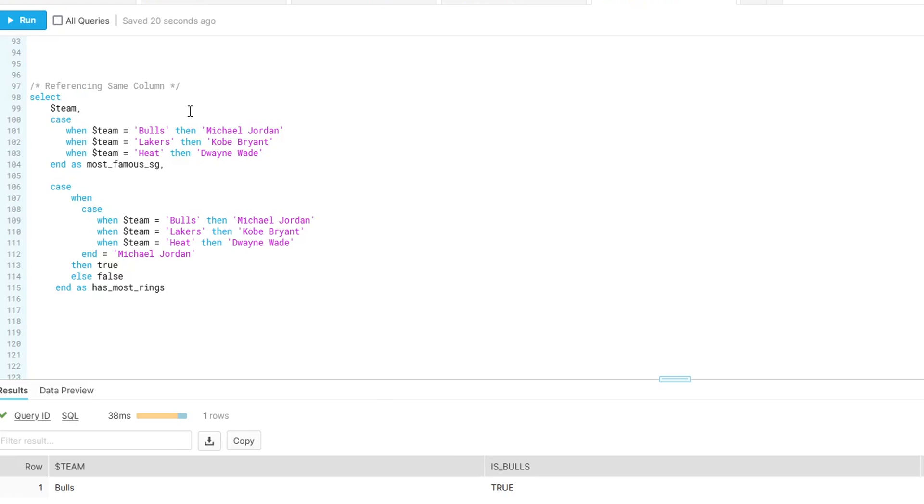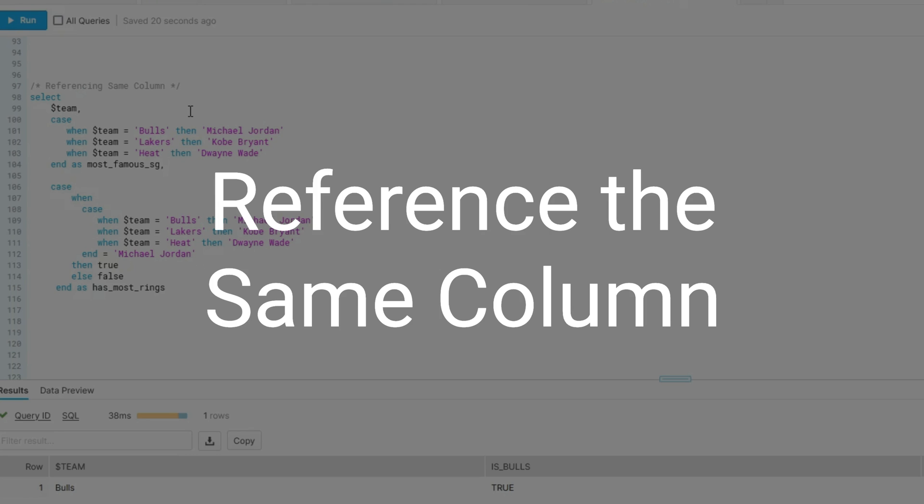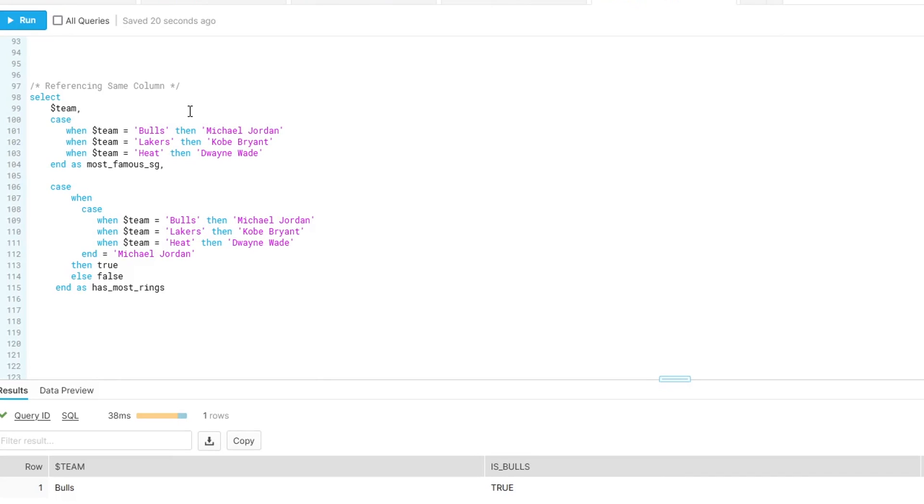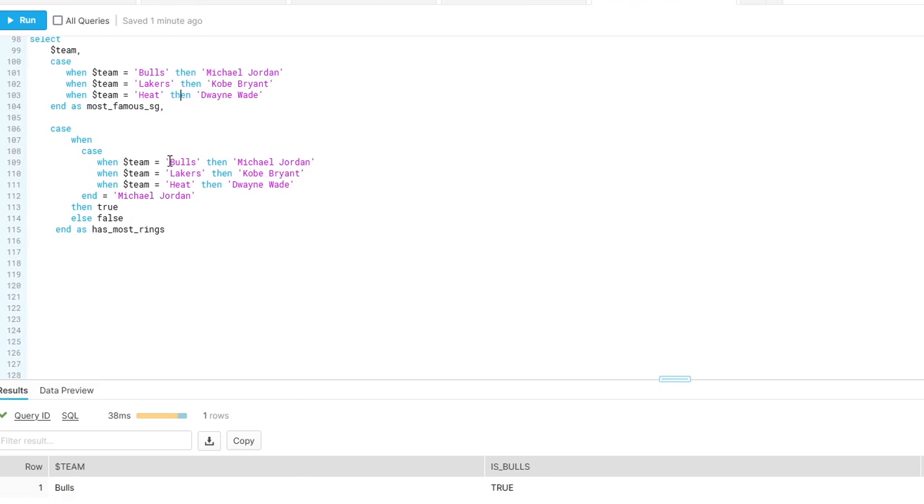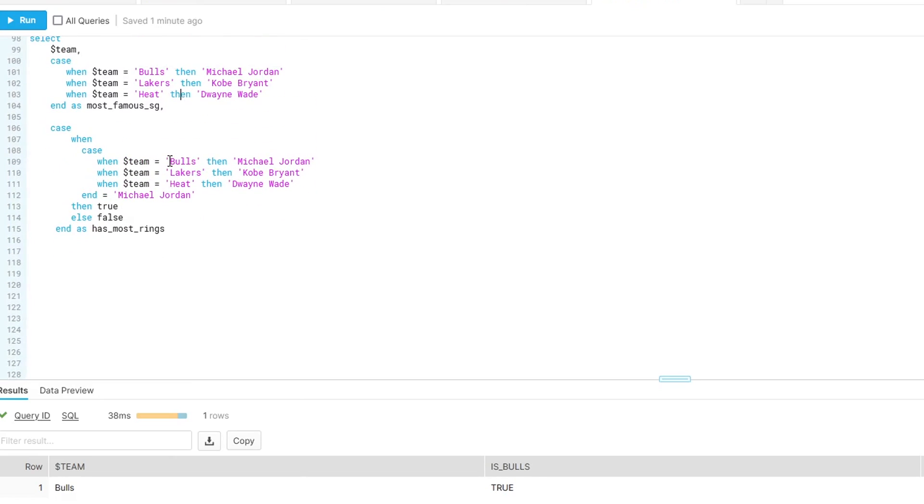The third one here is referencing the same column. And this is one where it might be specific to cloud SQL providers. I'm not sure if you can do this on SQL Server or Postgres or anything like that. Just want to call that out. This example is when you get a little bit more complex logic. And what I've done here is we have one case statement. We're determining the most famous shooting guard. And now let's say we want to nest that condition in another one. I've seen this a lot where people will just copy and paste that logic so that it matches exactly what we had before, but you need to do something else on top of it.